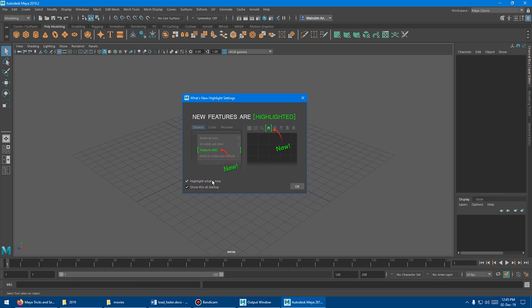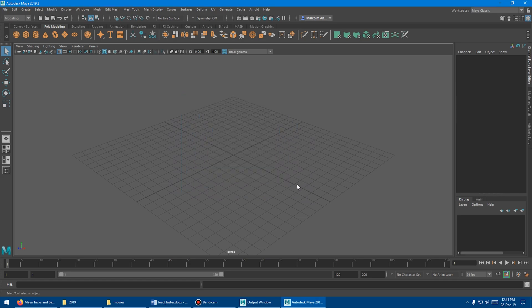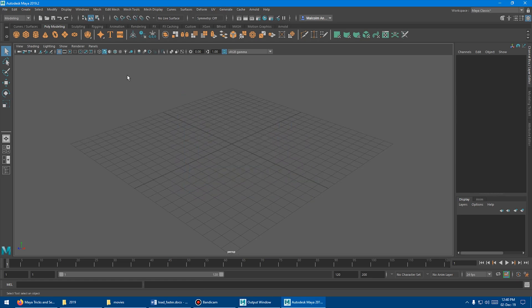I'll highlight what's new — I actually like that feature — but show it at startup I don't like. Say OK. Part of Maya that loads by default is a bunch of plugins that you may or may not want to use.